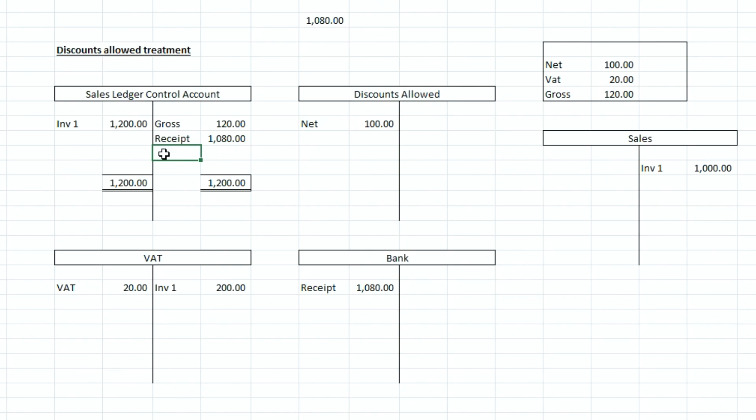So that was just quite a short video on discounts allowed and the treatment there with the double entry and T accounts. So if you found the video useful I'd be grateful if you gave it a thumbs up, as always consider subscribing and I shall see you on the next video.